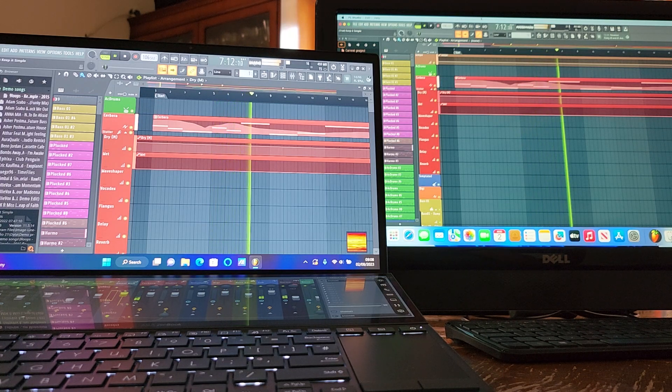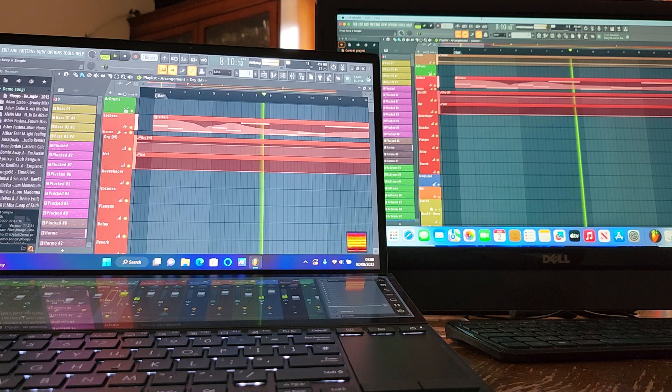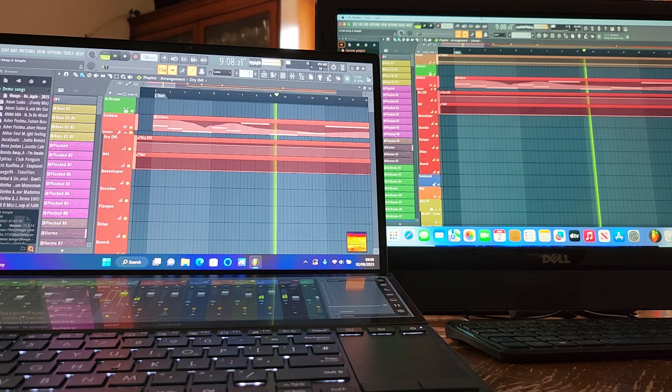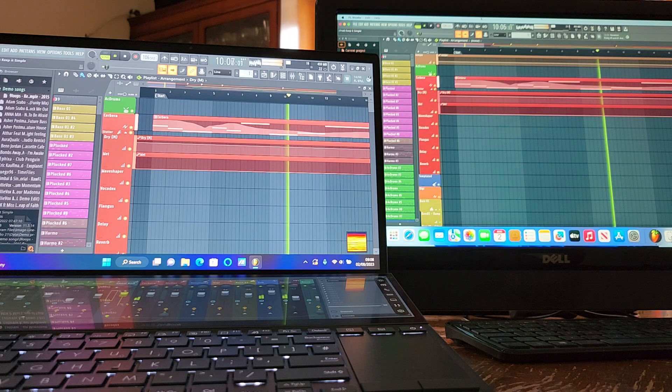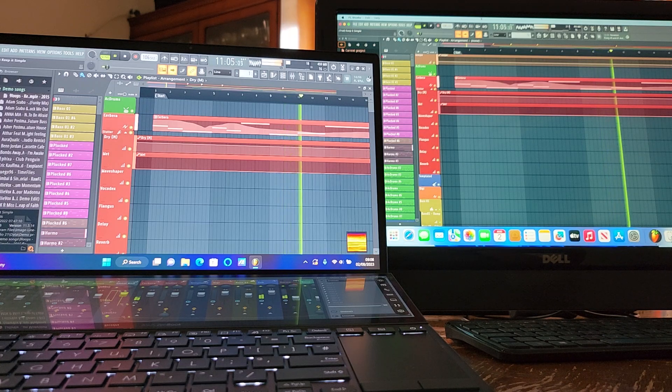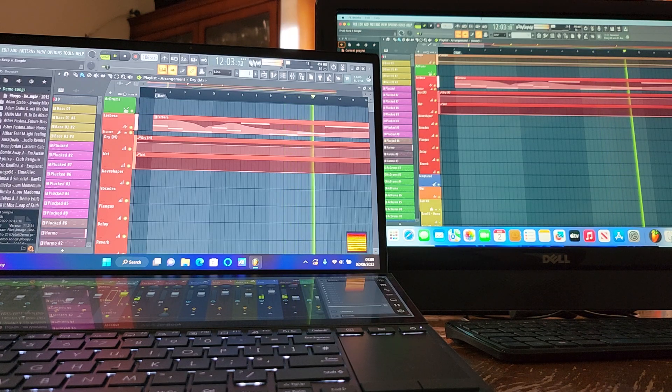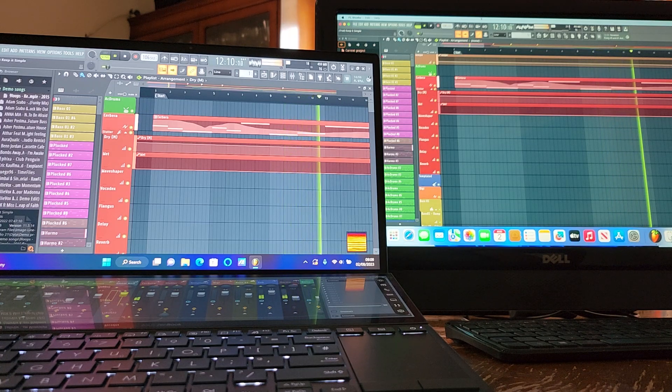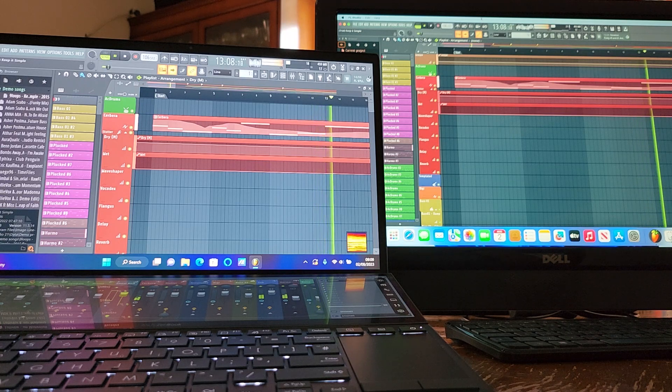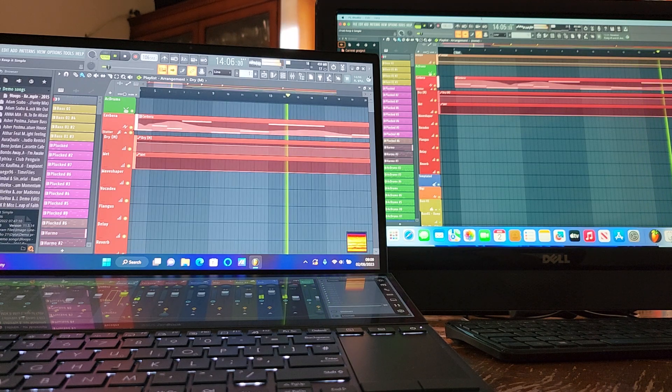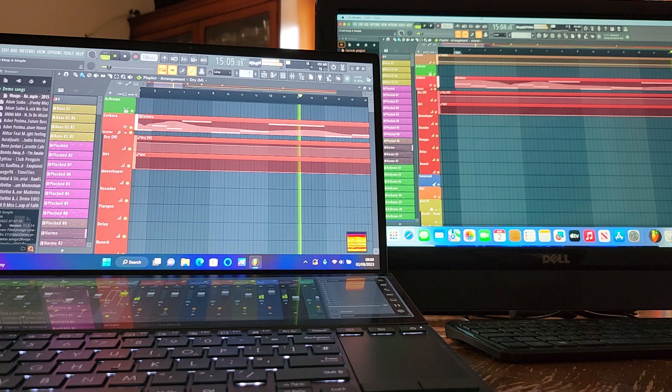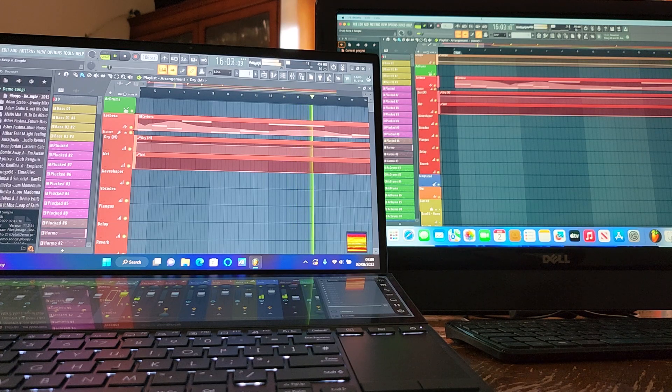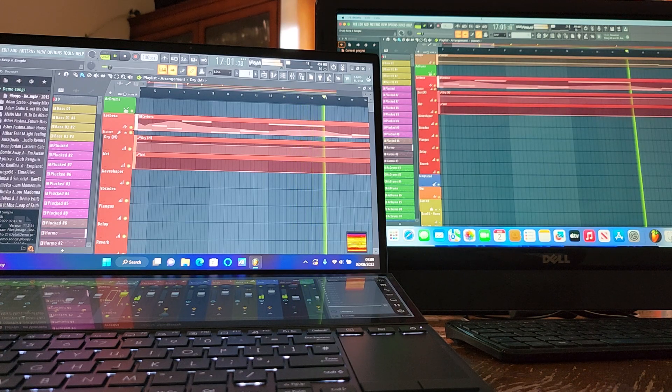So the Mac Mini having to work a little bit harder at this stage as far as the FL Studio metrics are concerned, which is basically a processor benchmark within FL Studio. Now looking at 18 on the left from the ZenBook, going to 22 on the right from the Mac Mini.